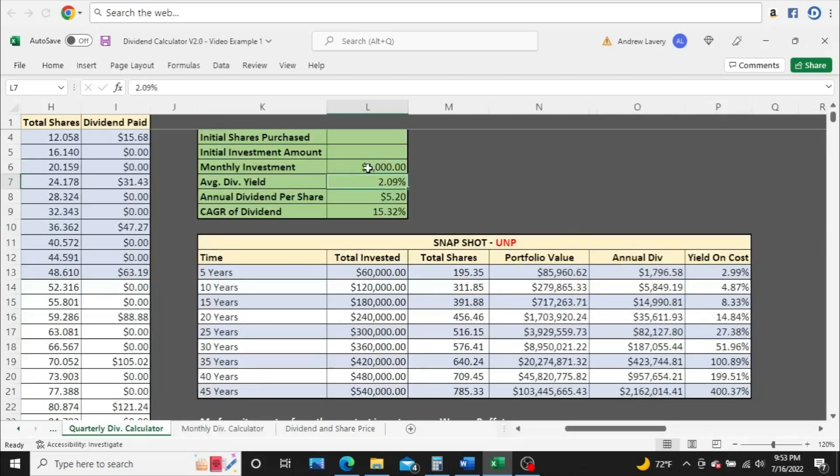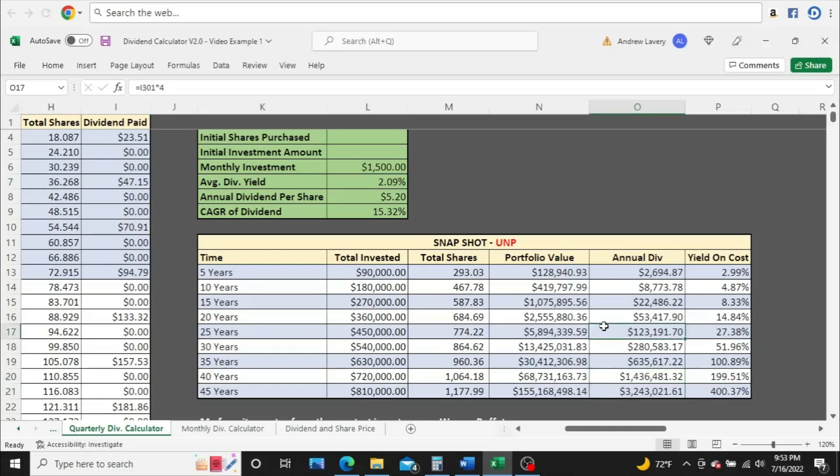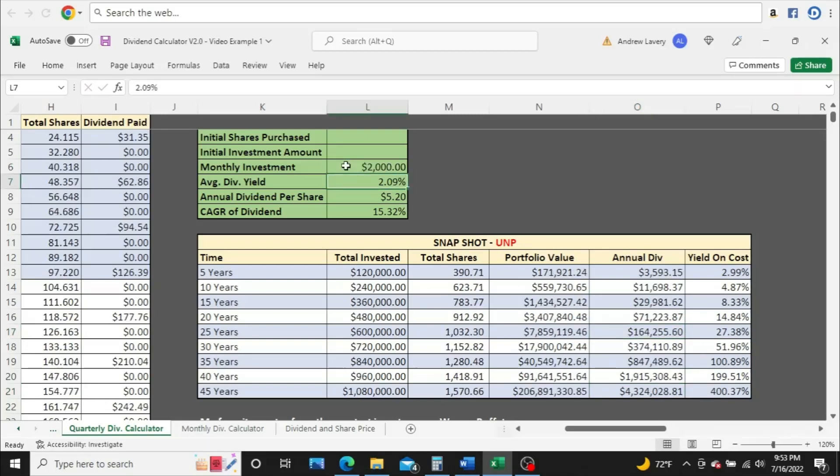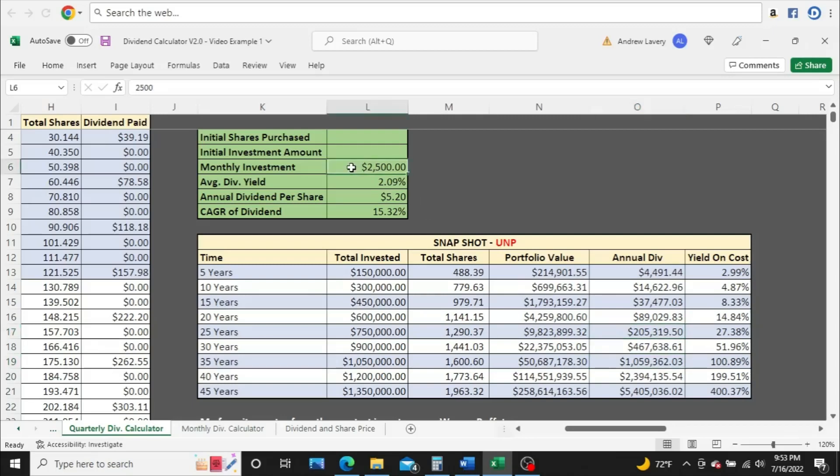All right, so let's bump this up. We'll go $1,500. I'll pick up the pace a little bit. So well over a million dollars a year in dividends at year 40, $3.2 million in dividends here at year 45, a healthy $123,000 at year 25. $2,000. Feel free to pause the video at any point if I'm going too fast and you want to take a longer look at the numbers. And we'll go $2,500. Break the million dollar mark in dividends here at year 35.